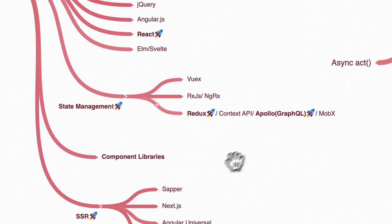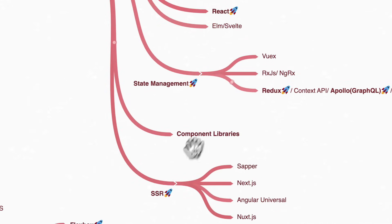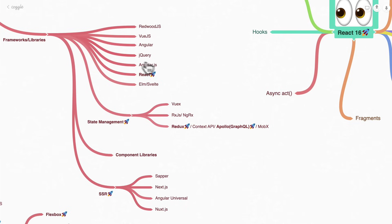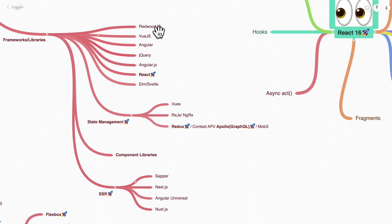Then we have component libraries. With all these tools, there are component libraries you can use — React has a large community of developers who've already built components like date pickers, color pickers, and search bars in React. Angular and Vue have component libraries too. You can just download and use those pre-built components.